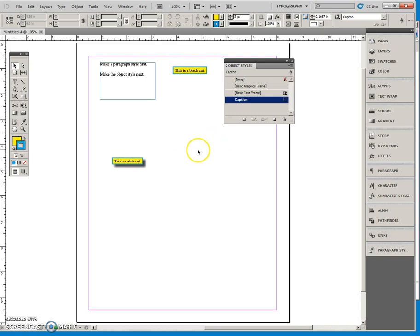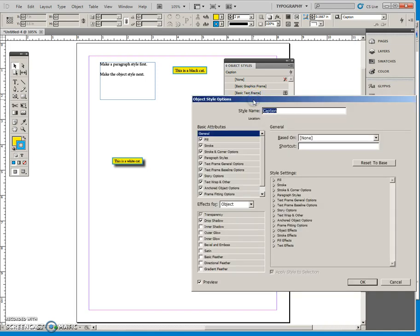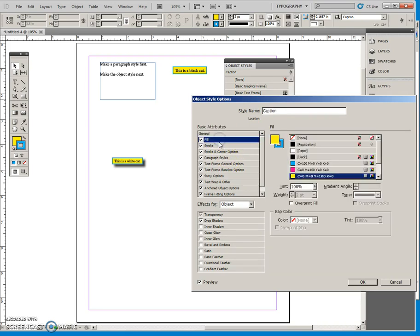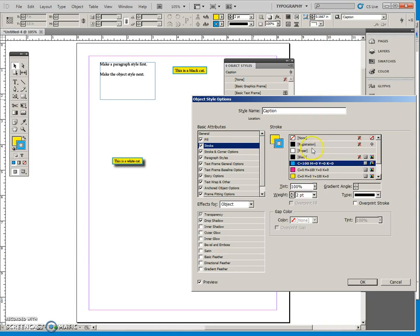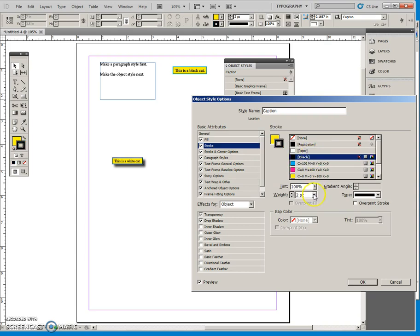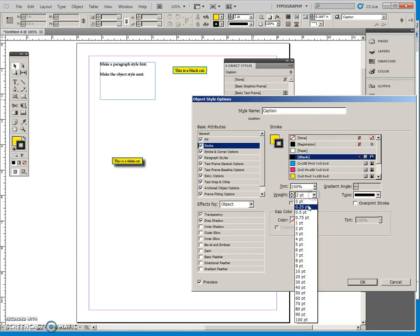If I want to change the format, I can edit my object style by double clicking. And let's say that we want to change this. We'll change the stroke just back to black and back to one point.